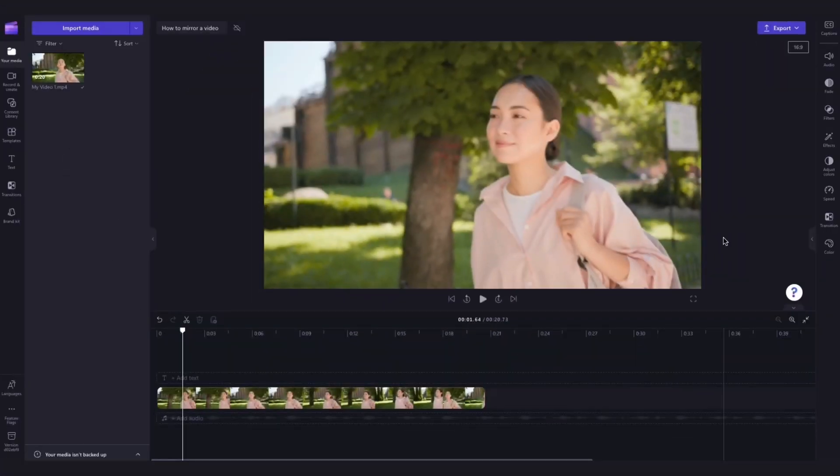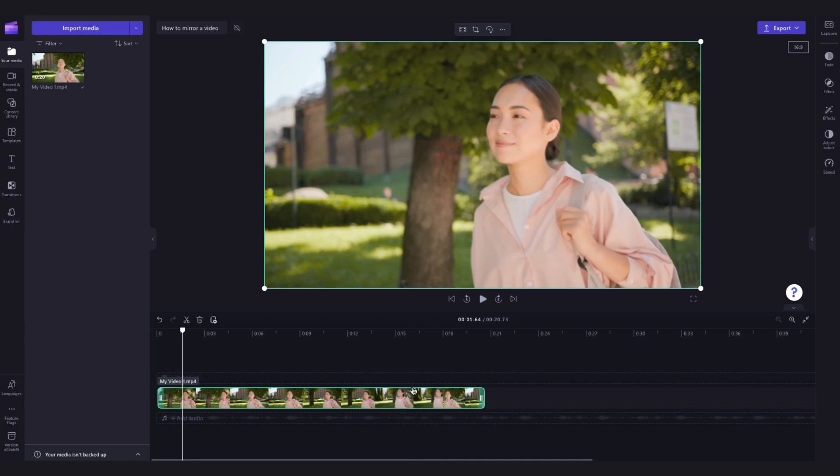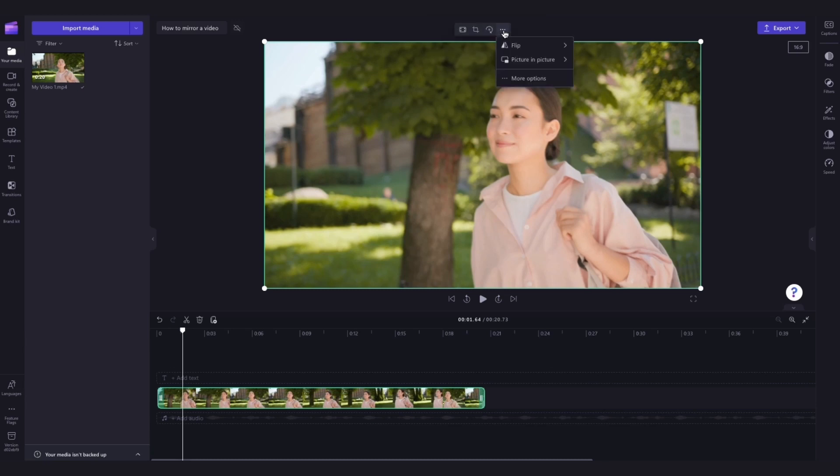Next to flip your video, click on the asset in your timeline and it will highlight in green so you know it's selected. Then navigate up to the floating toolbar, click on the more button, then select flip.